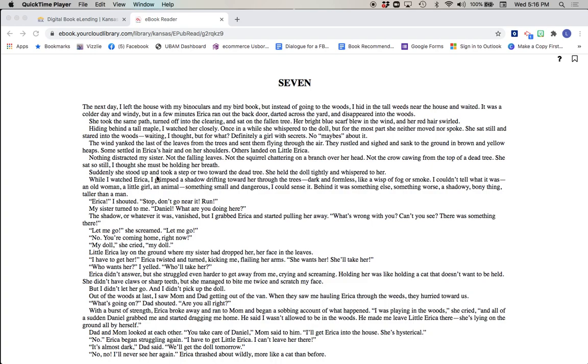She sat so still I thought she must be holding her breath. Suddenly she stood up and took a step or two toward the dead tree. She held the doll tightly and whispered to her. While I watched Erica, I glimpsed a shadow drifting toward her through the trees. It was dark and formless, like a wisp of fog or smoke. I couldn't tell what it was. An old woman, a little girl, an animal, something small and dangerous. I could sense it. Behind it was something else, something worse. A shadowy, bony thing, taller than a man.